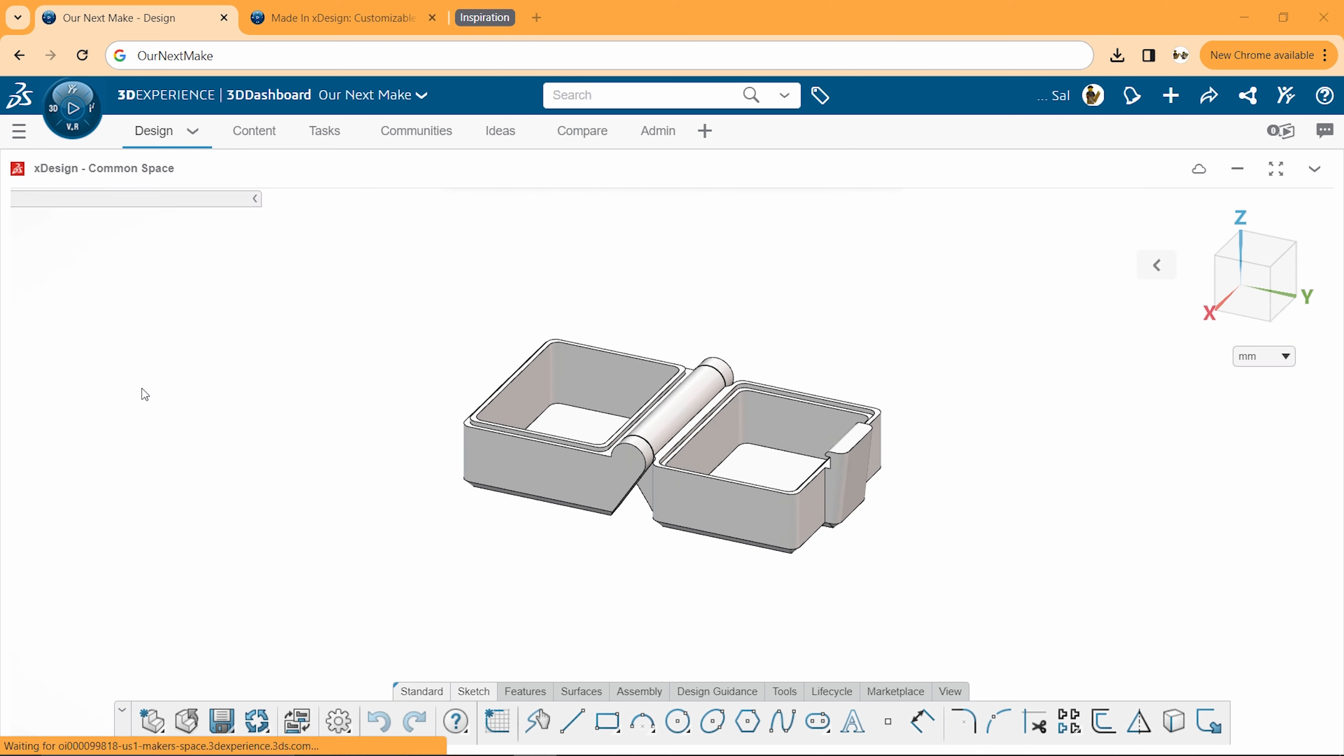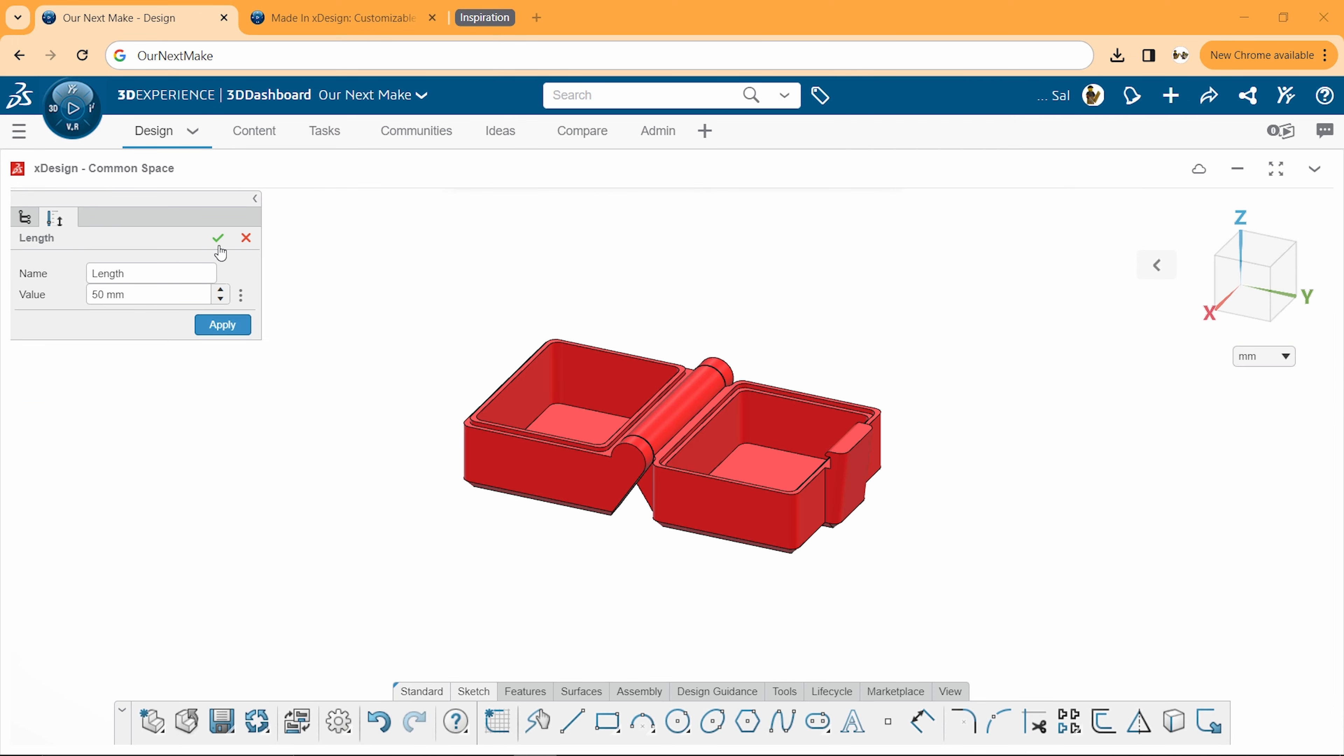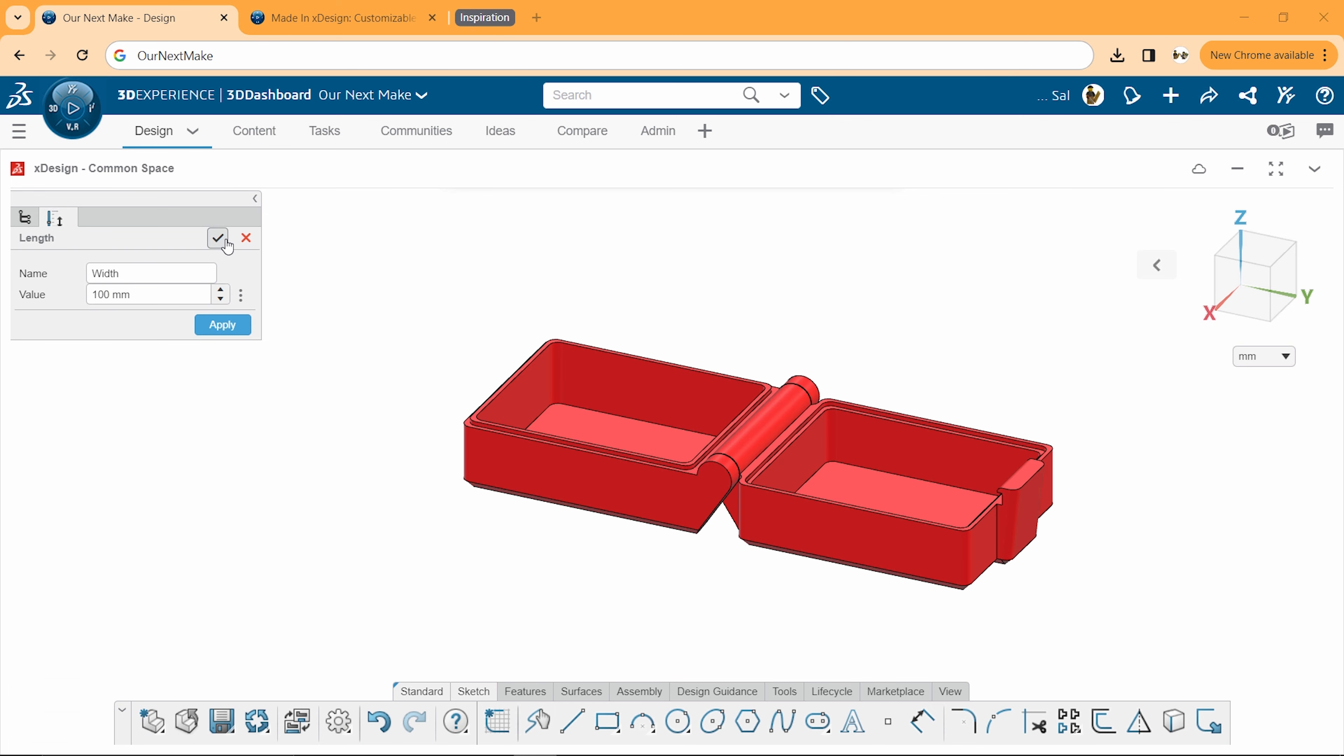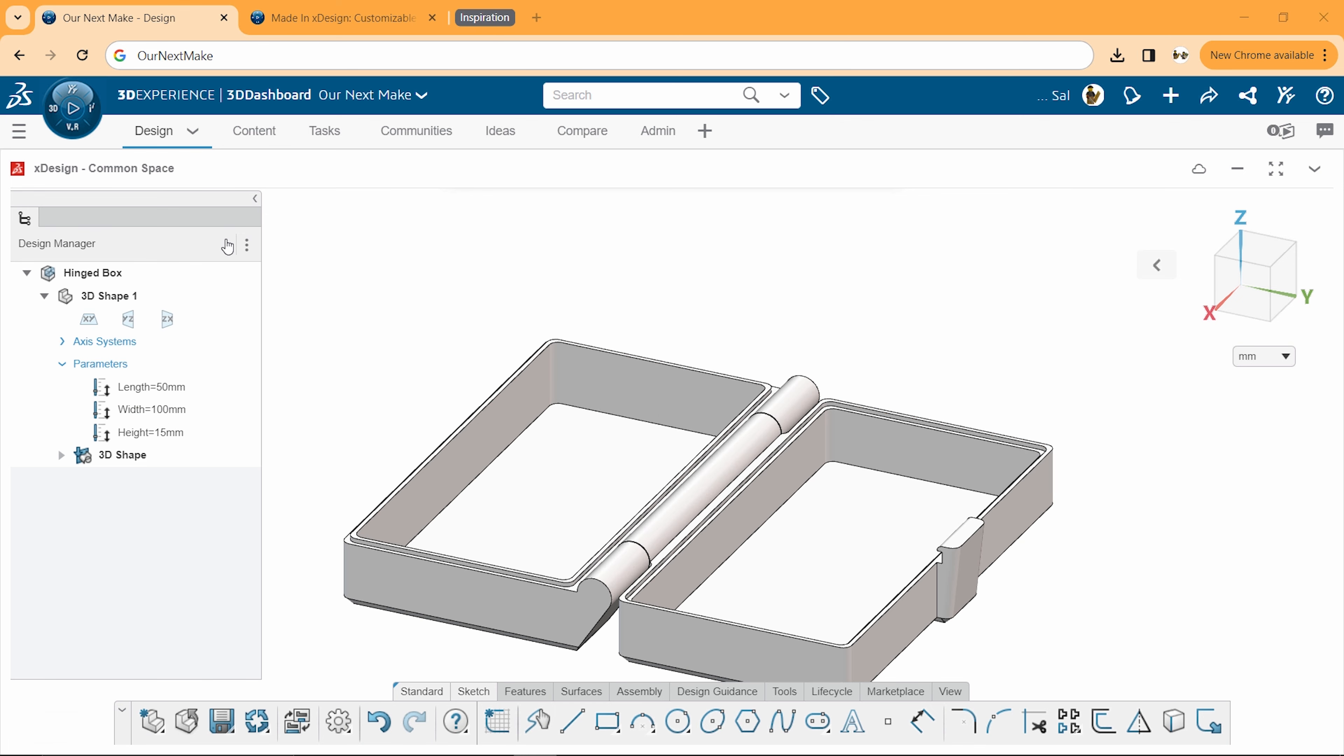Noah set up 3 parameters so you can enter your own length, width, and height for the box. When the whole design updates, you can easily print your creation.